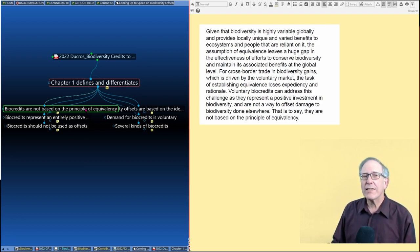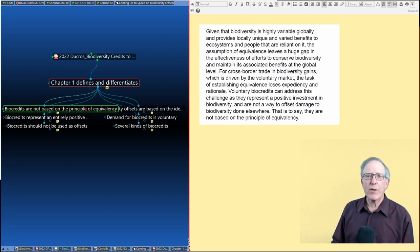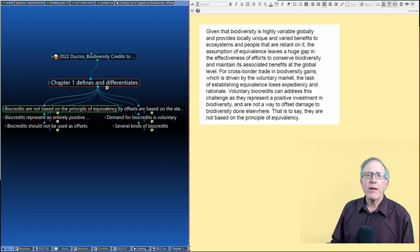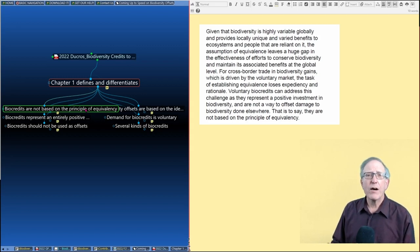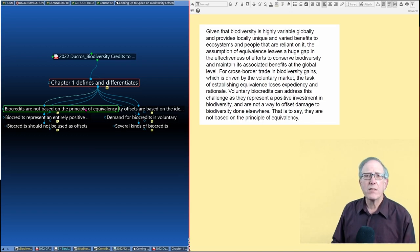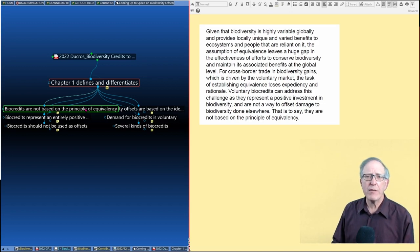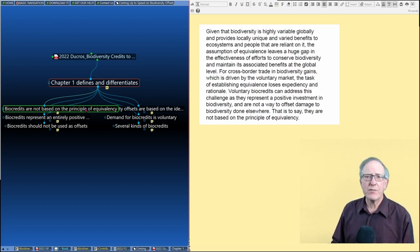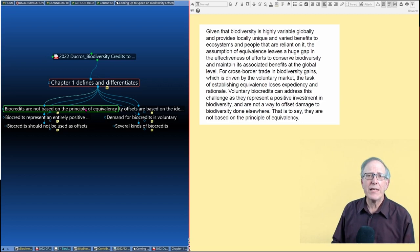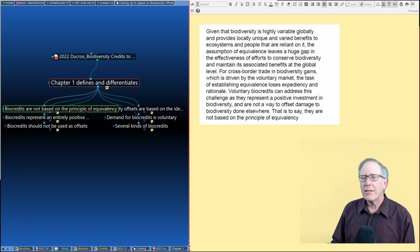What's a lot less clear is why companies are going to buy a lot of these biocredits if they can't use them as biodiversity offsets. In a very real sense, these biocredits are much more analogous to what's being discussed as carbon contribution claims in the carbon market, which are specifically not offsets. But all you're doing is giving money to good causes that are doing good things for climate change.